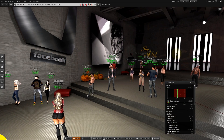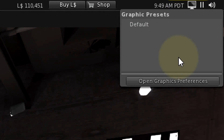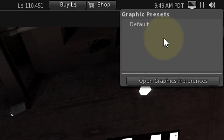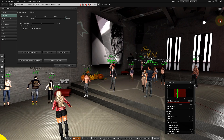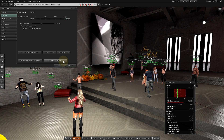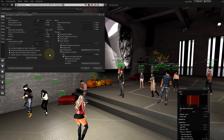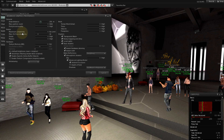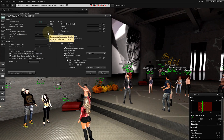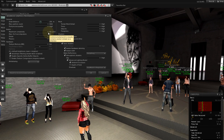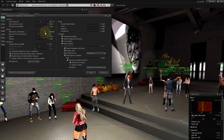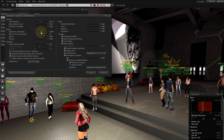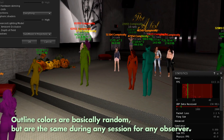Hover over this screen icon — these are your graphics quick change presets, and here's how to make one. Click Open Graphics Preferences, then click Advanced Settings. See this maximum complexity slider? Let's drag it to the left and watch. As we scale this down, certain avatars will be rendered as solid colored outlines while frame rate goes up.